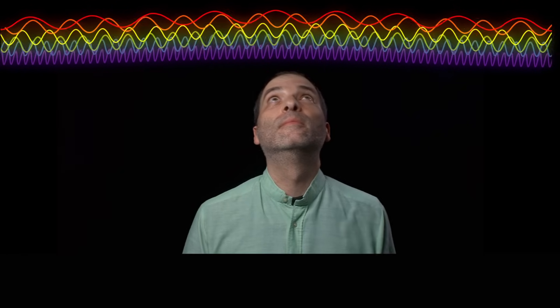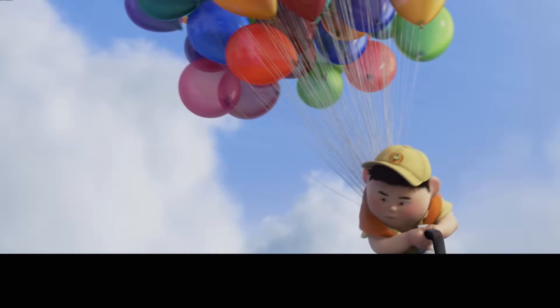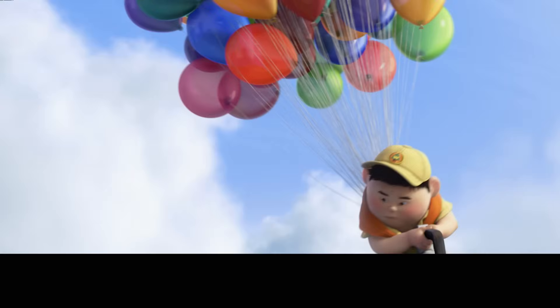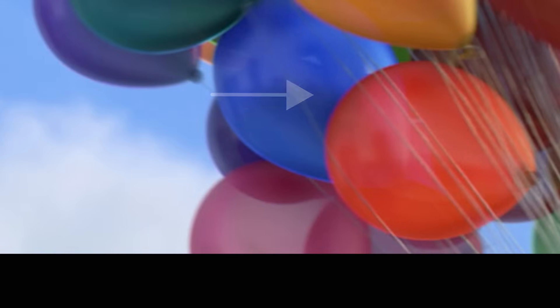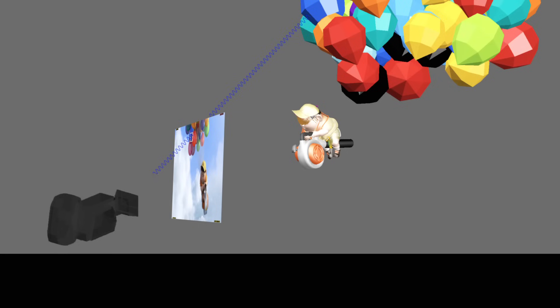I know, we said color, and this equation is about light. But there's a good reason for that. Color is light, just light of different wavelengths. So when we ask the question, what color is this pixel, we are really asking what light is coming through this pixel towards the camera.